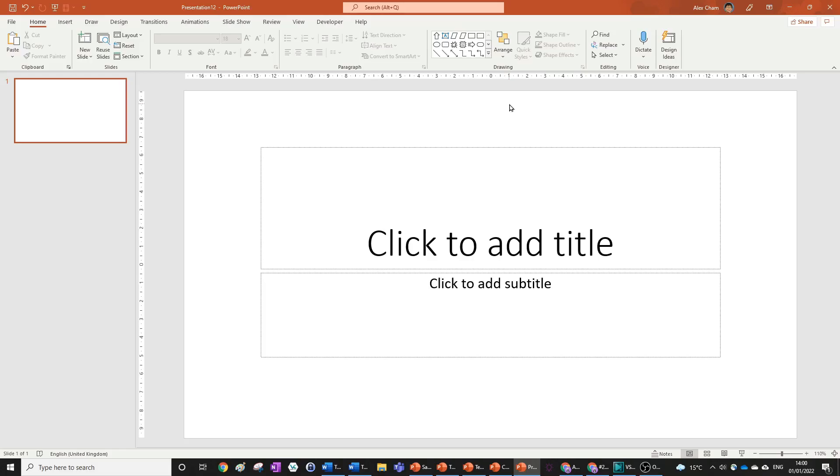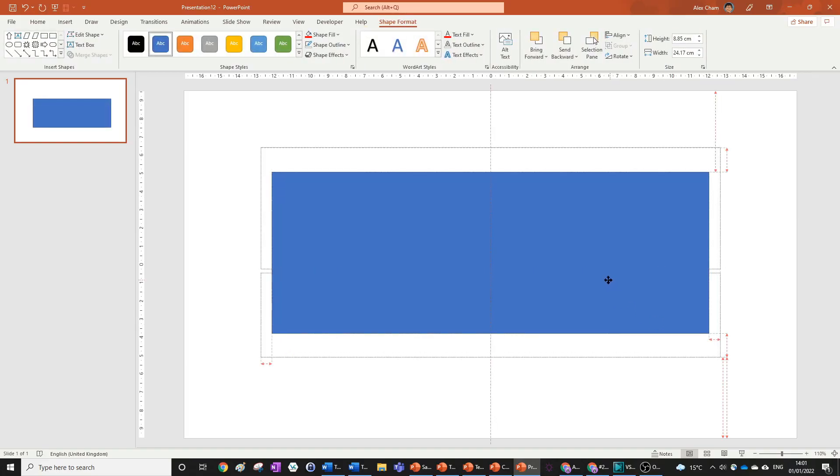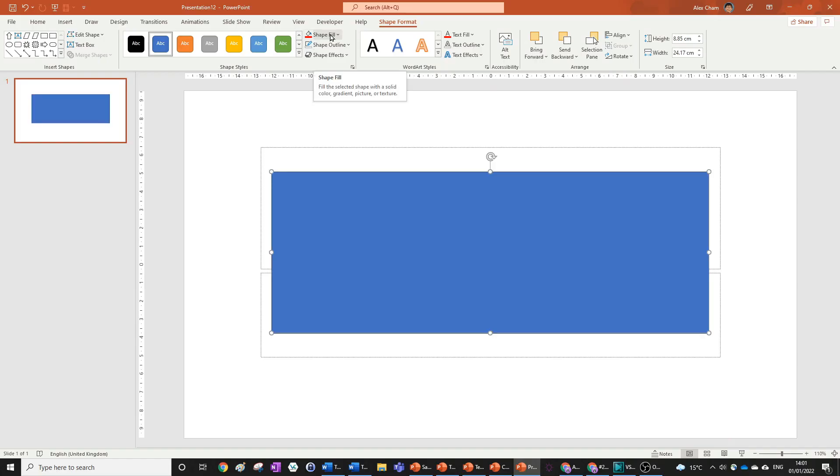Today we're going to learn how to get a gradient fill in any shape or text in PowerPoint. First, you need to get your shape or text—this can't be an image from PowerPoint.